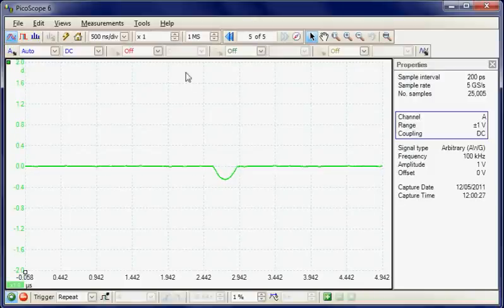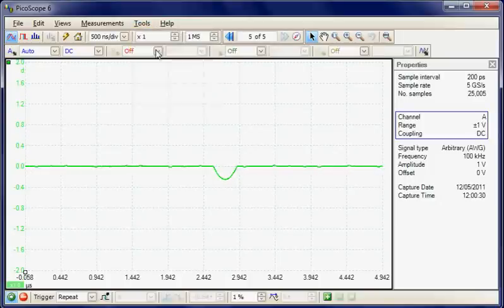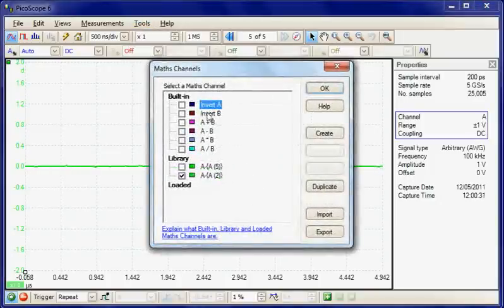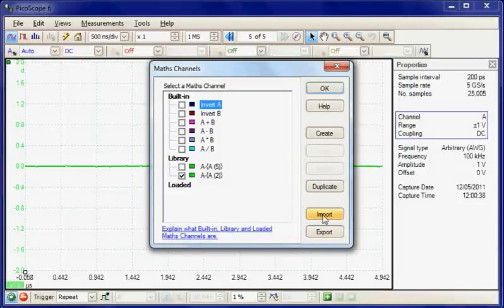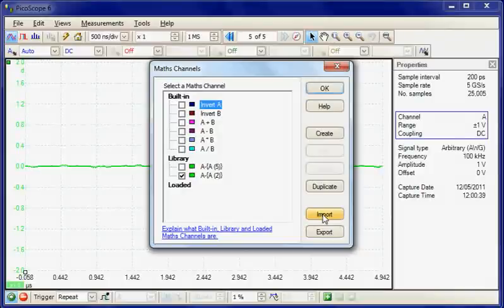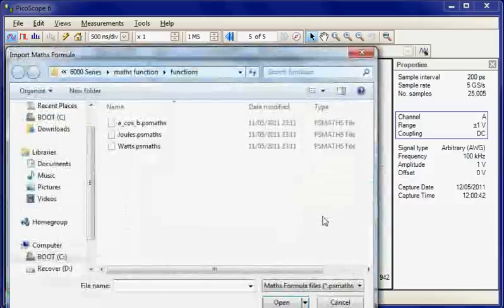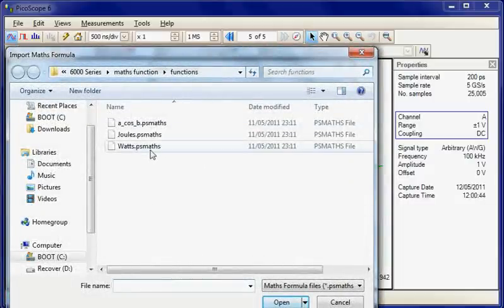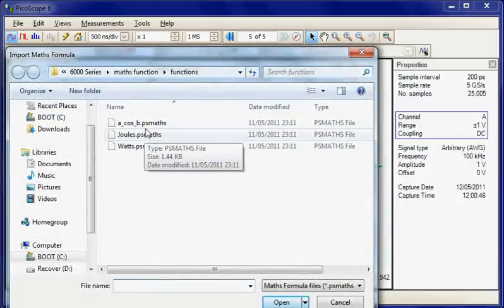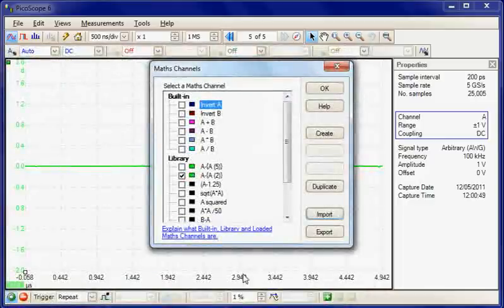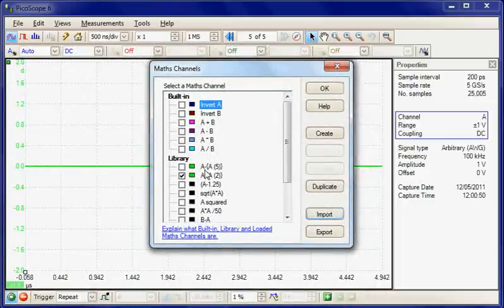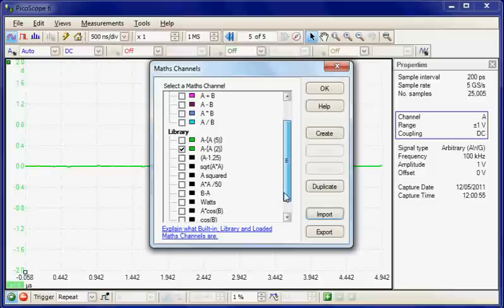This maths function could be saved at this point. So it's possible under the maths channels that you can export and save it. Or you could import a saved maths channel that has already been defined. So we can select import. So, for example, here are some example waveforms. So we could choose one and open. And in fact, there is a whole series of maths waveforms under that particular file name.